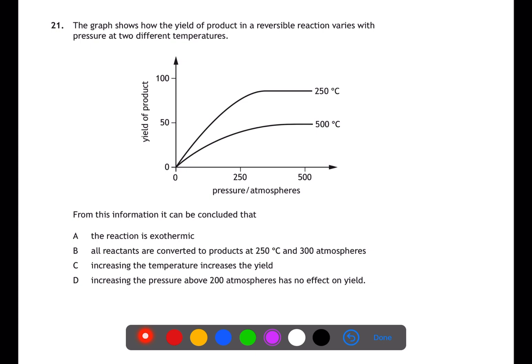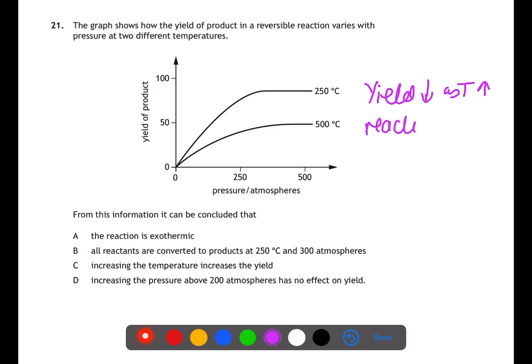Question twenty-one is about an equilibrium reaction. From the graph, reducing temperature also reduces the yield of product, meaning the forward reaction must be exothermic — as increasing temperature pushes the reaction to the left rather than the right. Therefore a is the answer.